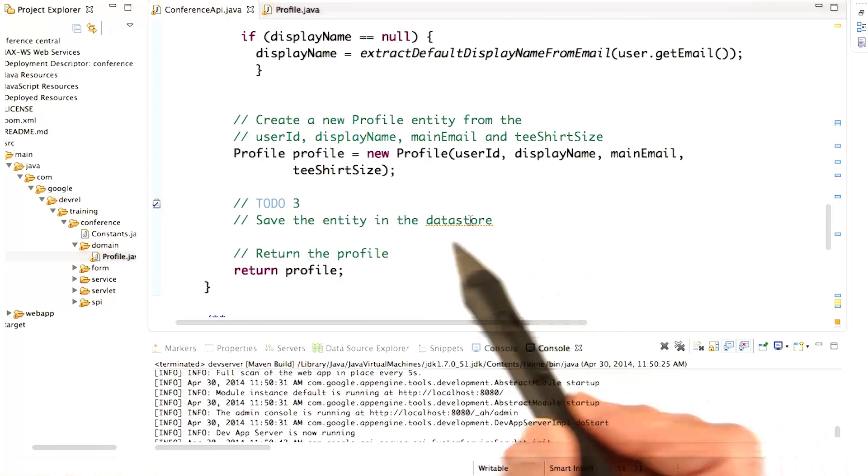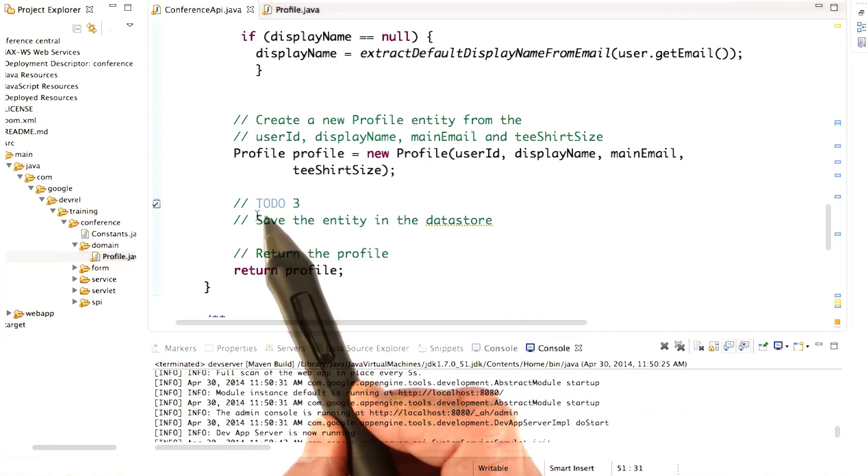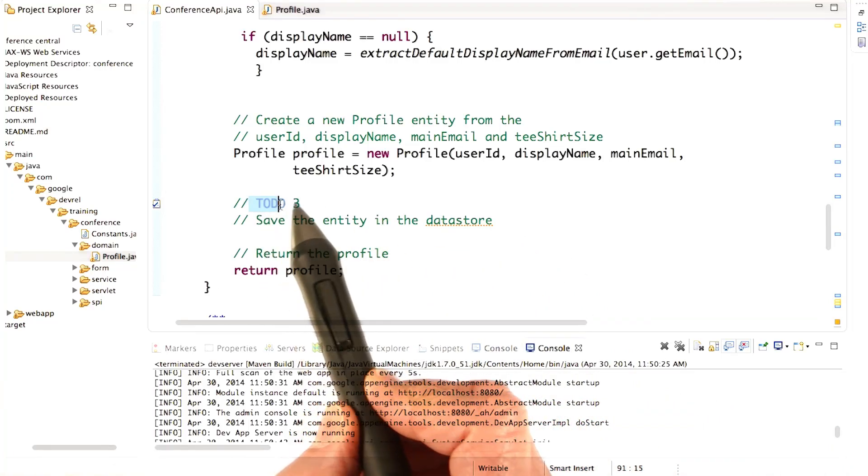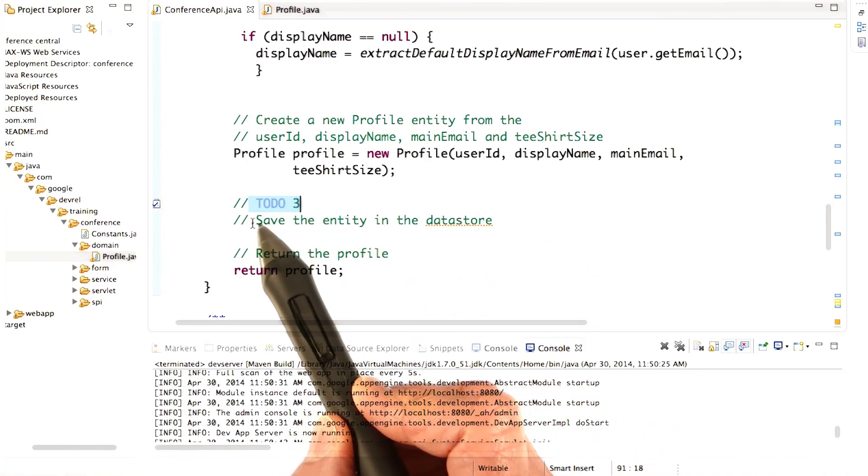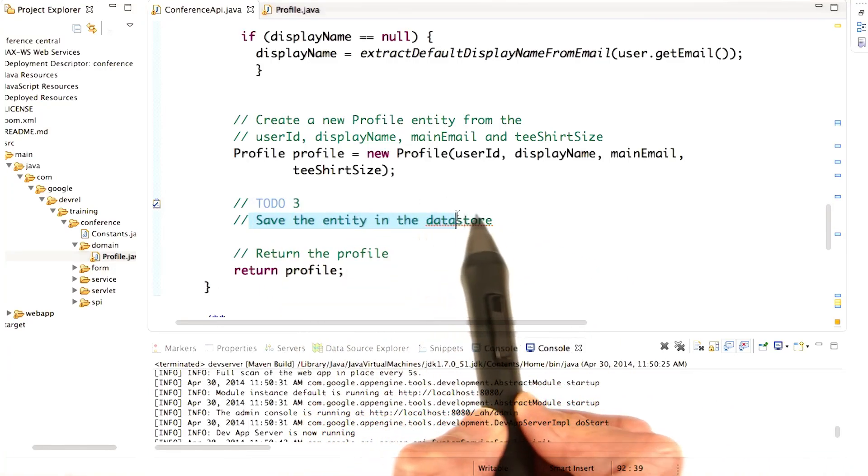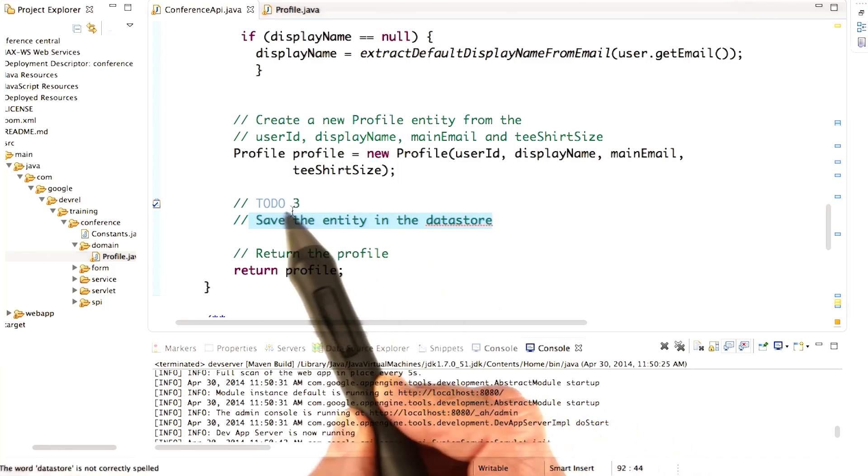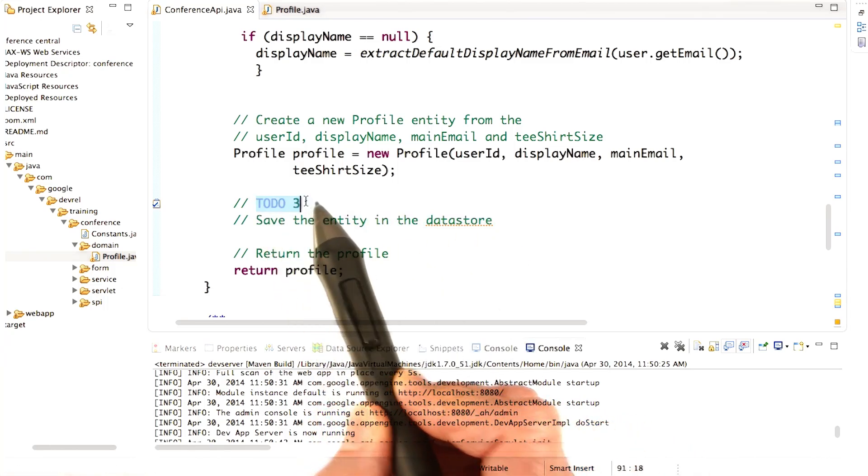The next step is to actually write the code that saves the entity in the datastore, and it's marked in the file for you as TODO 3.